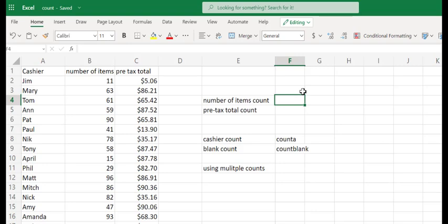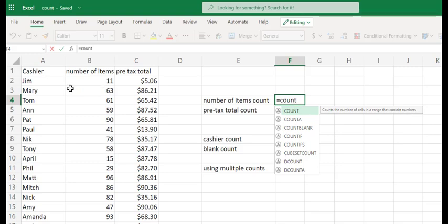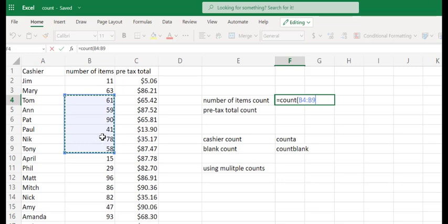The count command we start with, as we do all formulas, equals, and then we're just going to type COUNT. And you can see Microsoft Excel trying to be helpful. Counts the number of cells in a range that contains numbers. So here that tells us that we can't count the cashiers because that's text. We're going to count the numbers. So I'm going to select column B to tell me how many records I have in this. So I'm going to open this up, and I'm going to go through and highlight all of these records.